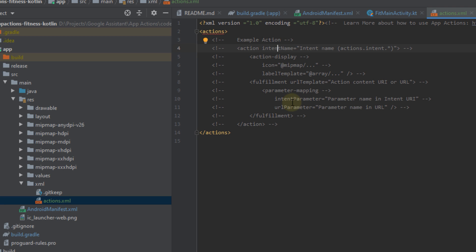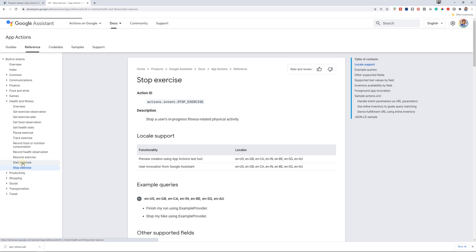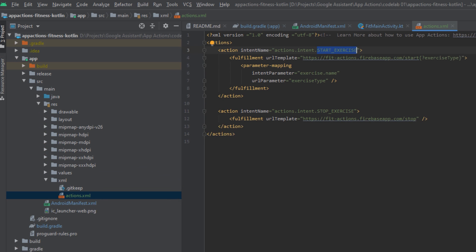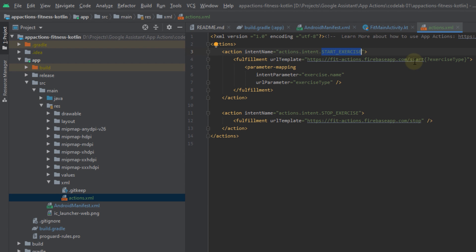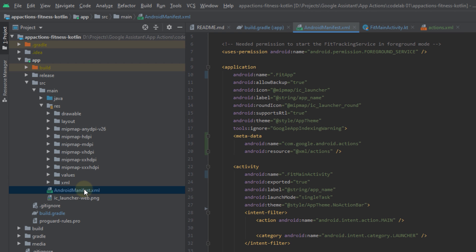Once the new file is created, replace the contents of actions.xml with the following code. You use elements to define app actions for starting and stopping an exercise timer. The intent name attributes correspond to the two built-in intents you're fulfilling. The elements tell Assistant how to use your app to achieve the action — both actions are fulfilled by constructing deep links using the URL template attribute. The URL templates use the host and scheme defined in your AndroidManifest. For starting the timer, you also map the exercise.name parameter from the built-in intent to the exerciseType URL parameter, allowing your deep link handler to get arguments from Assistant.